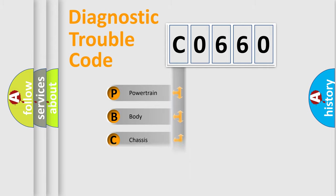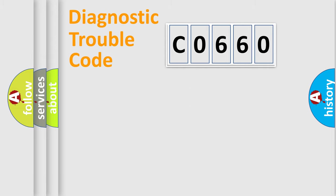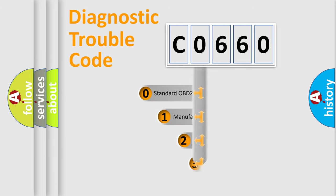Powertrain, Body, Chassis, Network. This distribution is defined in the first character code.